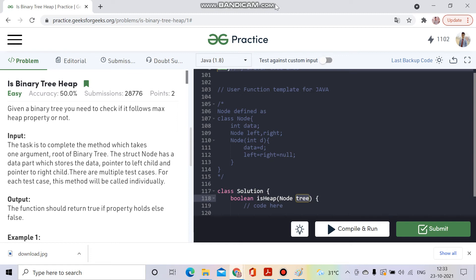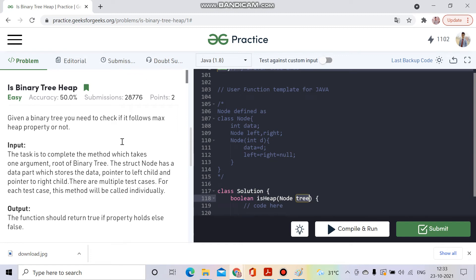Hello everyone, welcome to Coding Culture. This channel will contain those programs whose explanation is either not present on YouTube or the explanation is present but not up to the mark. So without wasting time, let's get started.